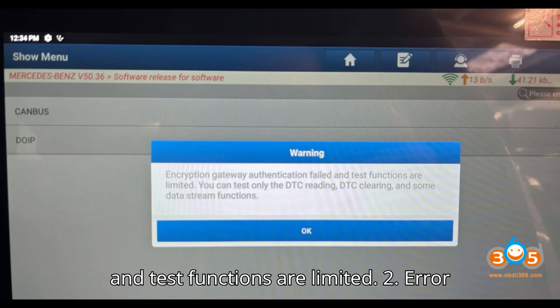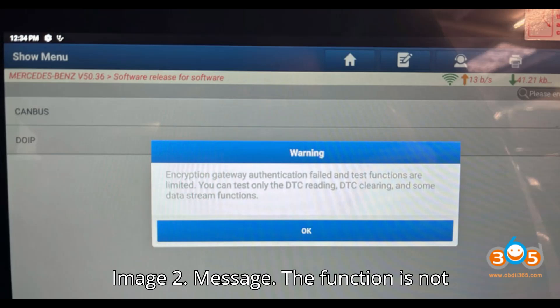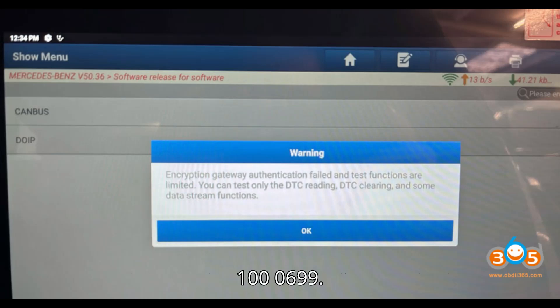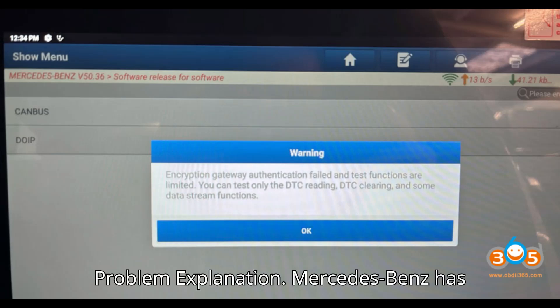Error two: 'The function is not activated — incorrect code 1000699.'